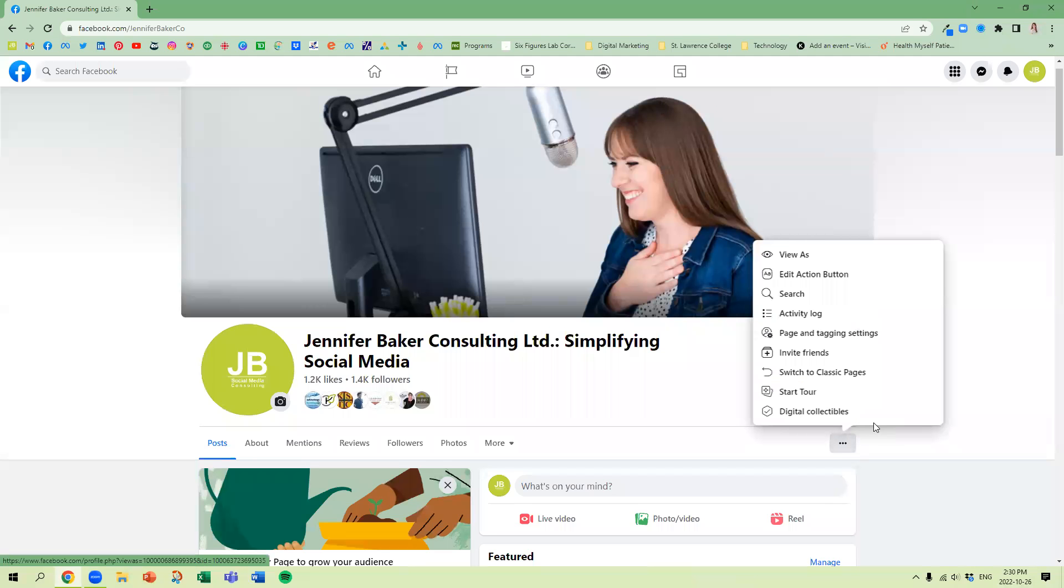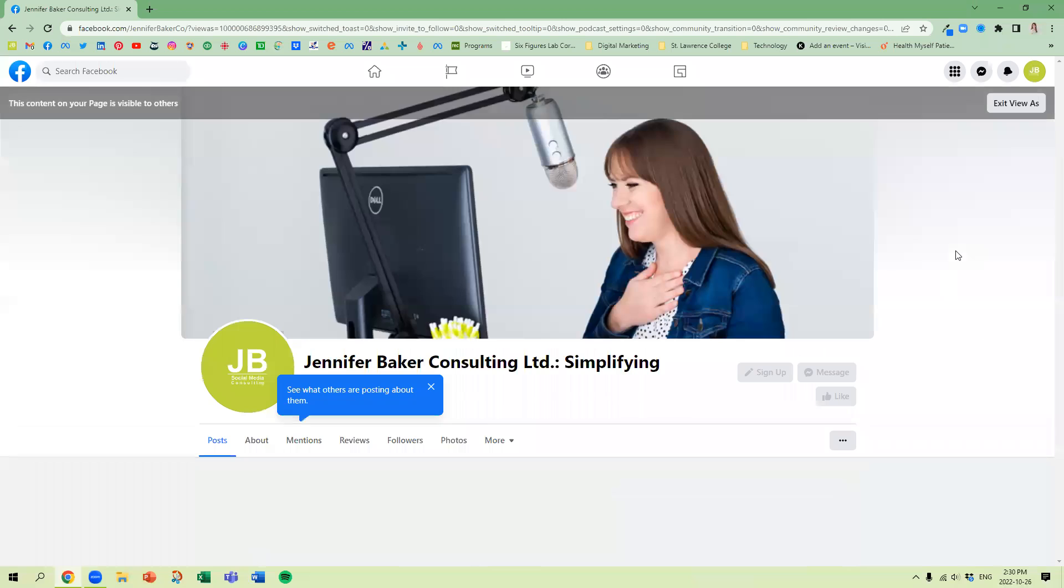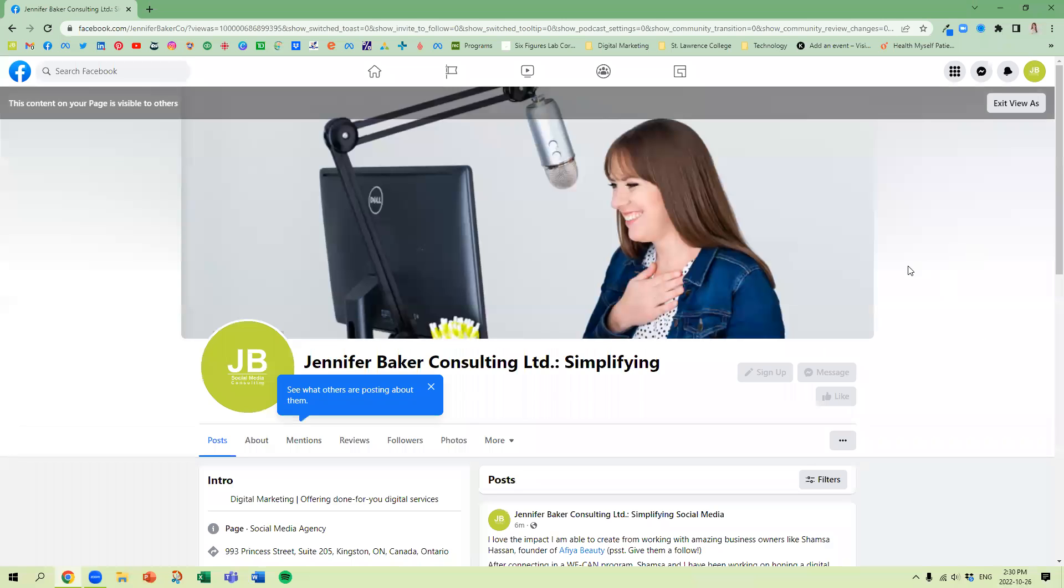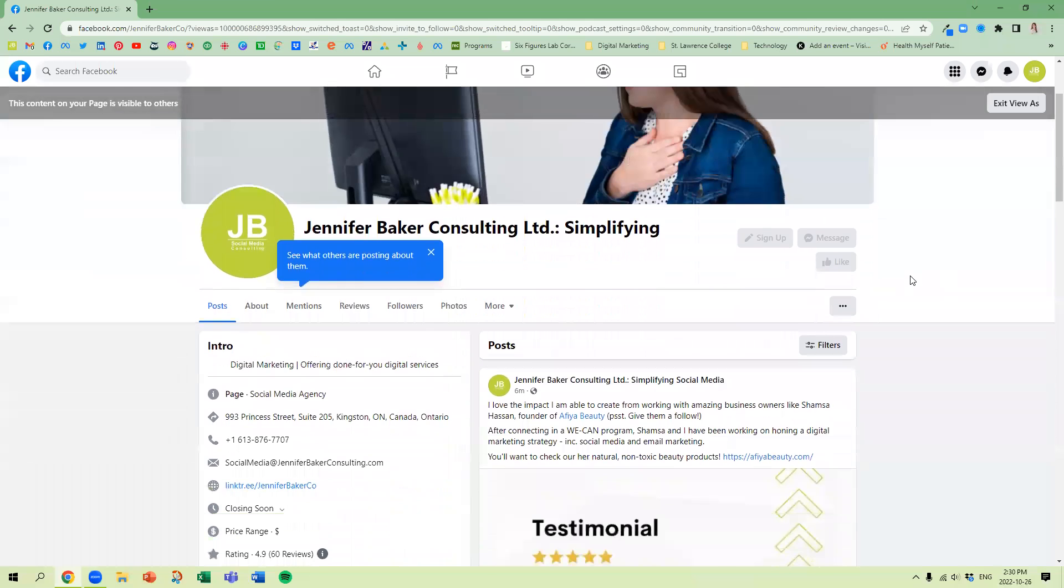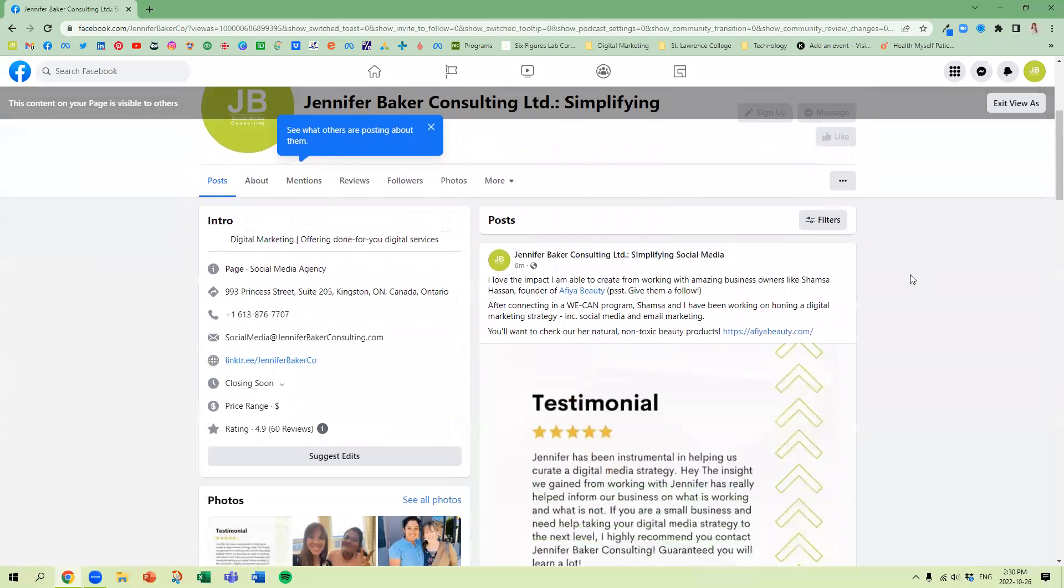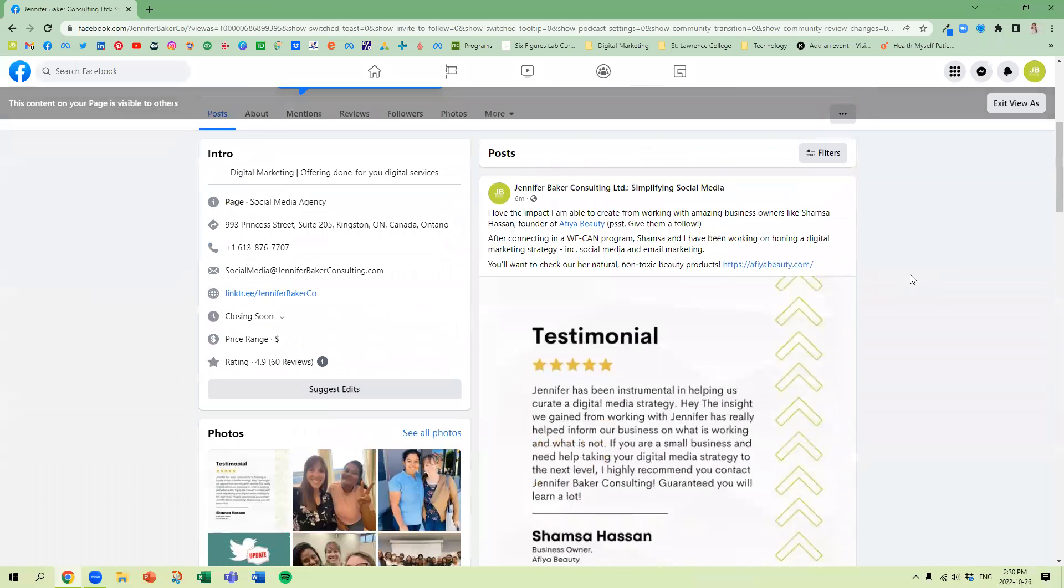The other thing that you can do as well, which I do recommend people doing, is simply this view as, so you can view as basically an outsider, somebody who's not yourself. So if you are looking at your page, this is what people are going to see.